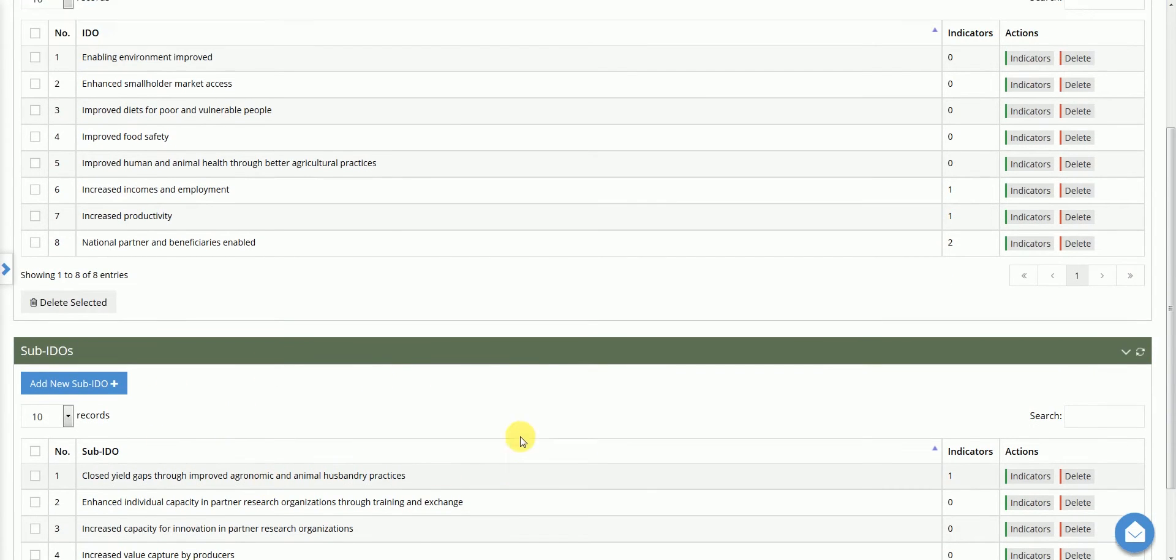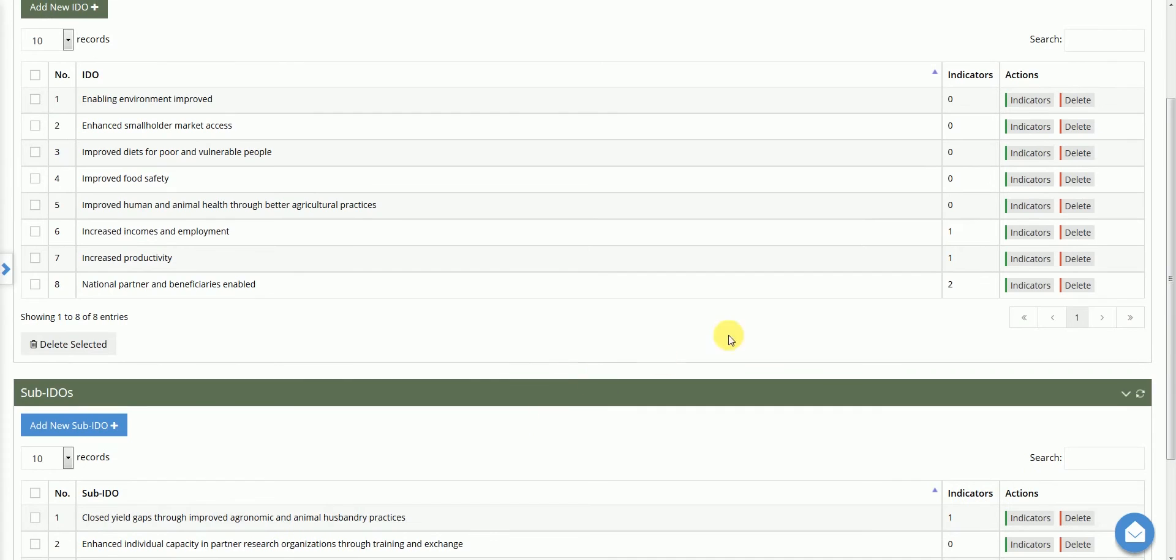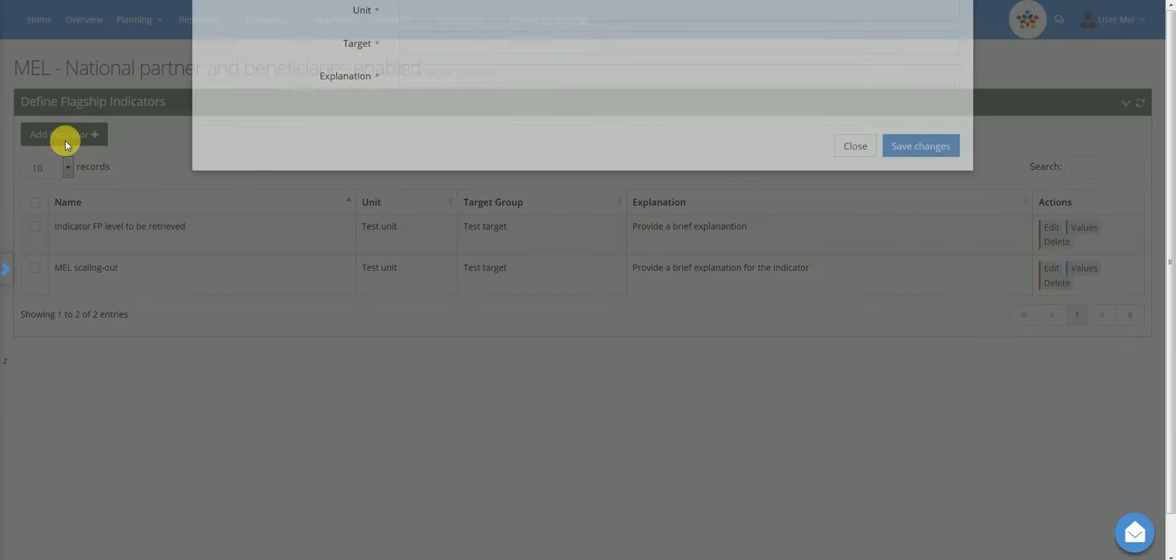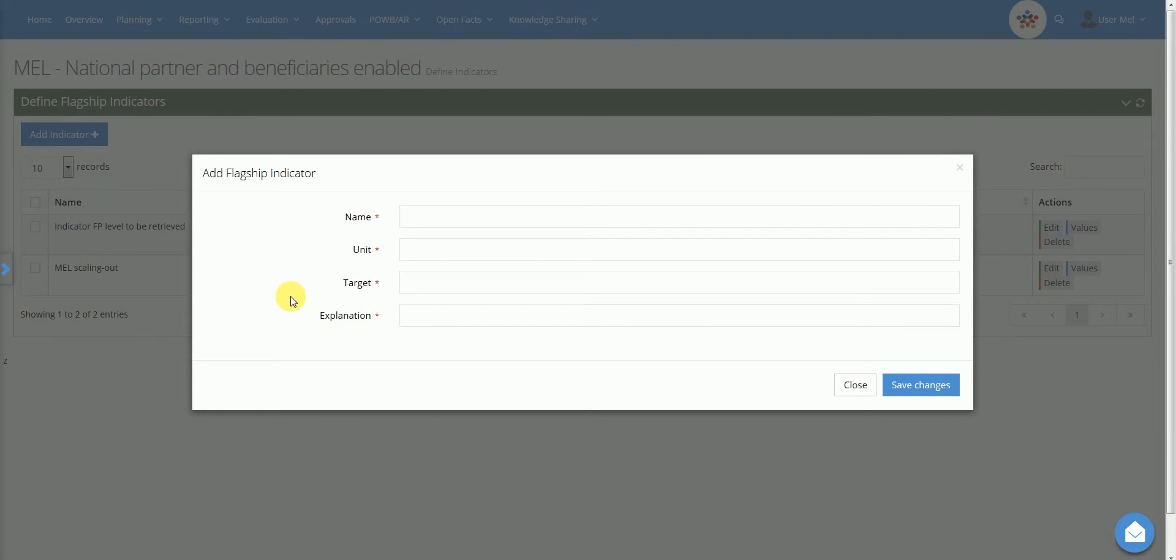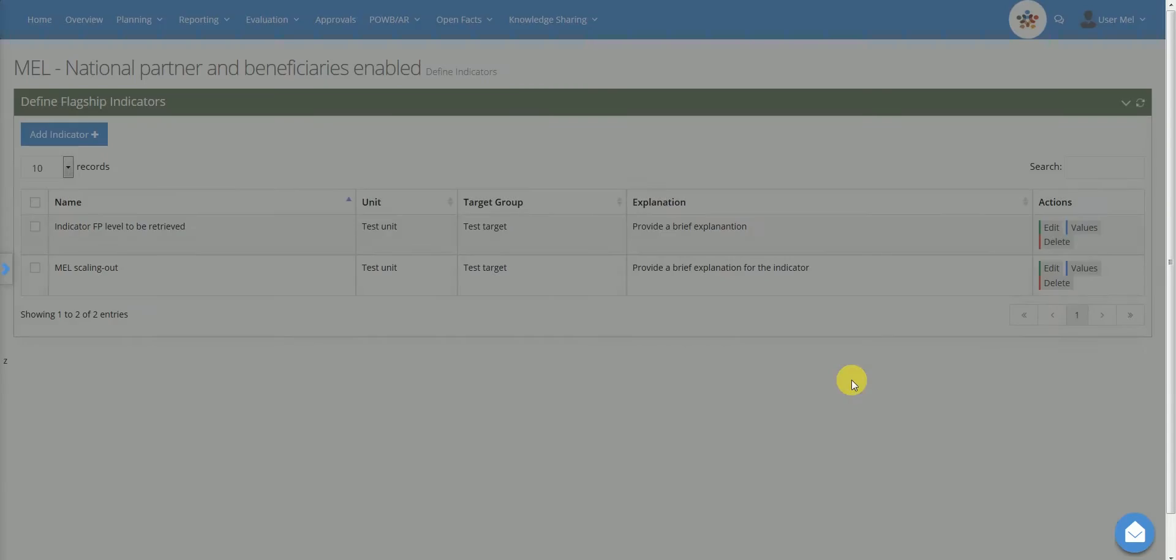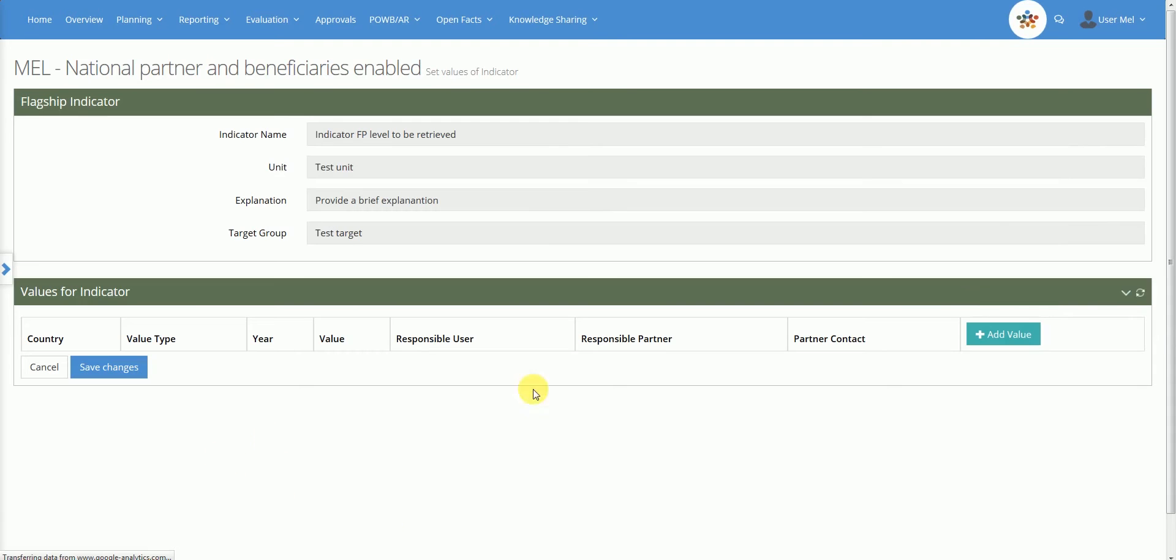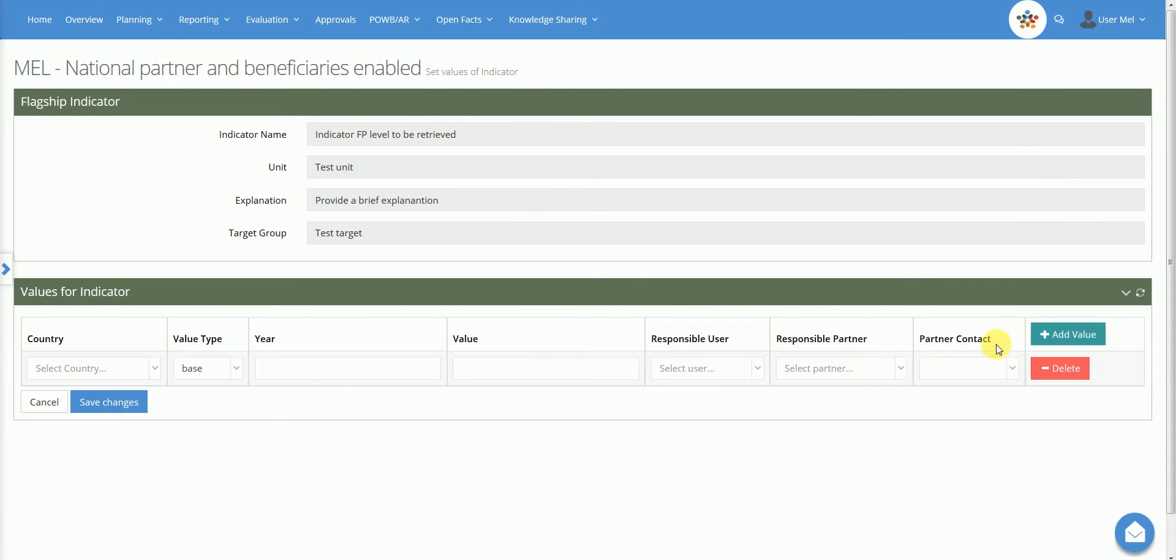The Indicators action allows the user to define specific criteria to evaluate the progress toward the achievement of the IDOs and sub-IDOs. To add a new indicator, select Add Indicator in the top left corner of the page, then provide the following data: name, unit, target and explanation. When you have registered new indicators, you may specify baseline and target values by country and by year and define reporting responsibilities.